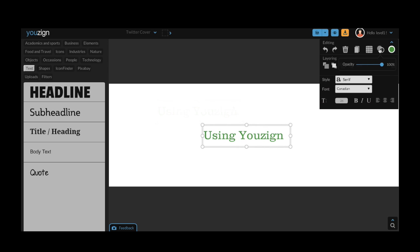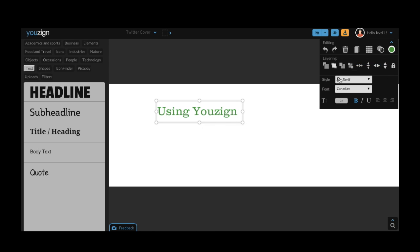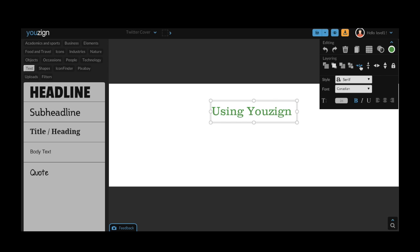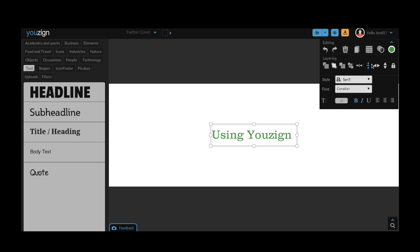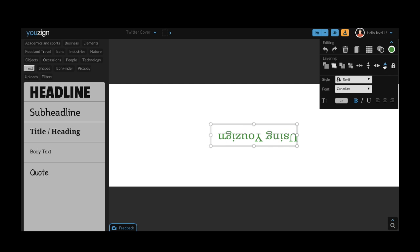Now below the opacity button there are a number of options that let you do things like center the text. You can also do things like flip your text or image horizontally and vertically.